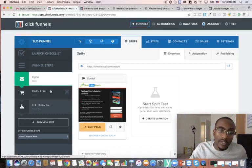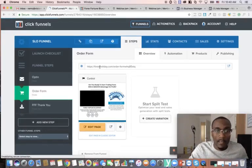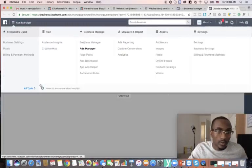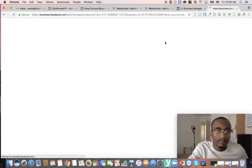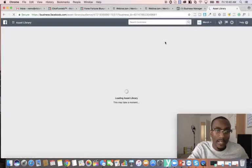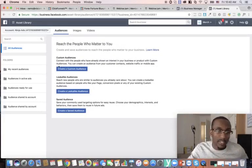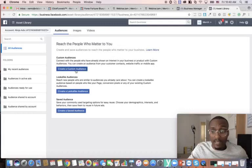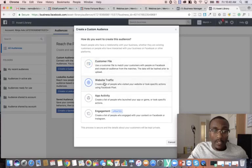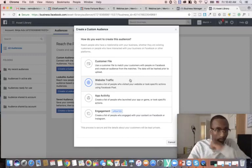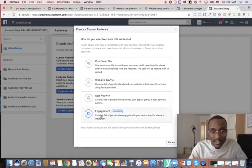What I want to do is put together a custom audience around the people that come to the order form but don't purchase. So I'm going to go to the order form, copy this link, go back to Ads Manager, and go to Audiences. I'll create a custom audience. There are three options: create a custom audience, create a lookalike audience, or create a saved audience.